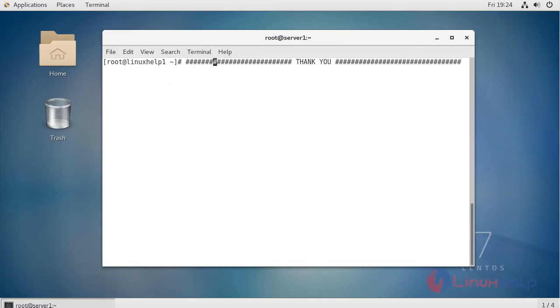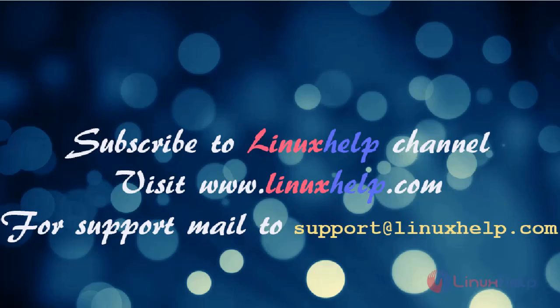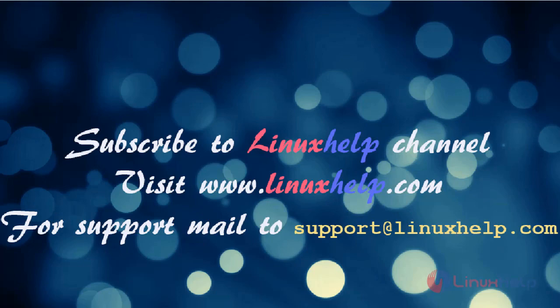This is how we change the access key and secret key for Minio server. I hope this video will be informative for you. Thanks for watching. Please subscribe to our YouTube channel LinuxHelp. For further tutorials, visit www.linuxhelp.com. For any queries, mail us to support at linuxhelp.com.